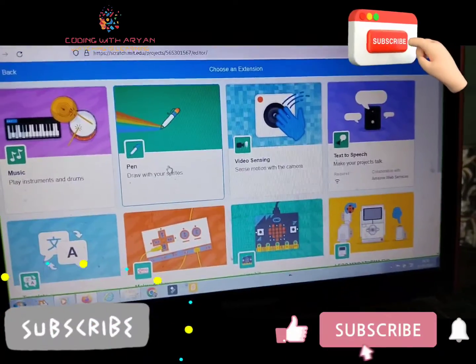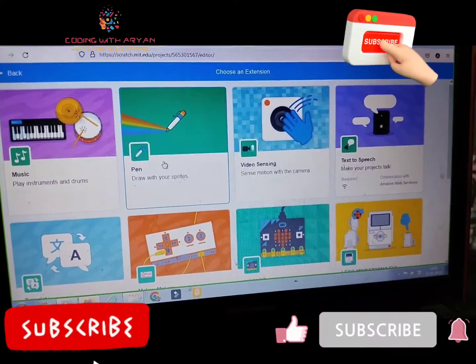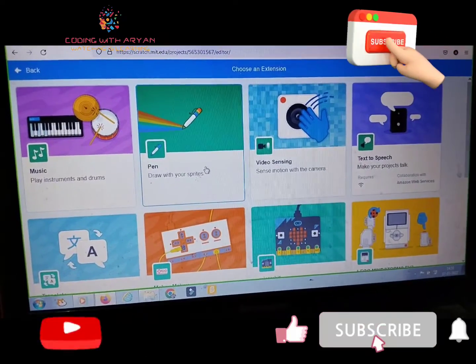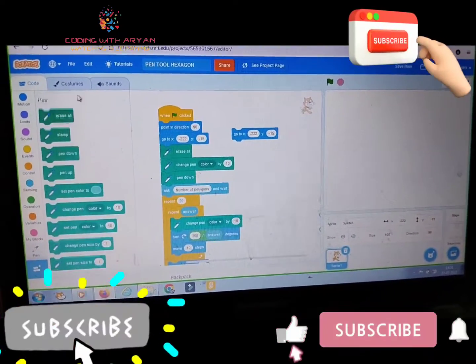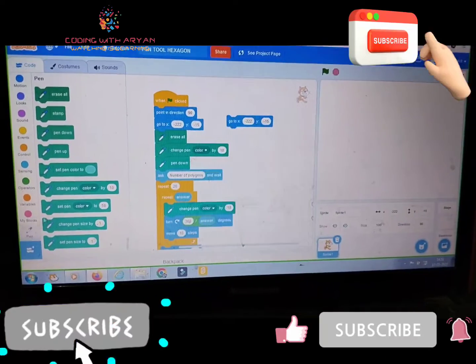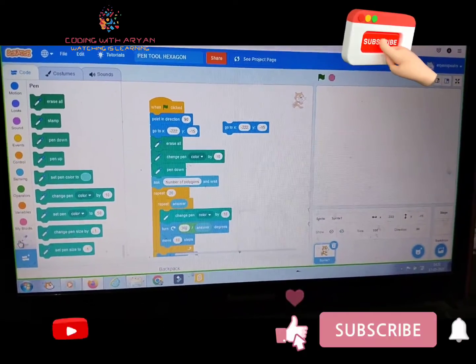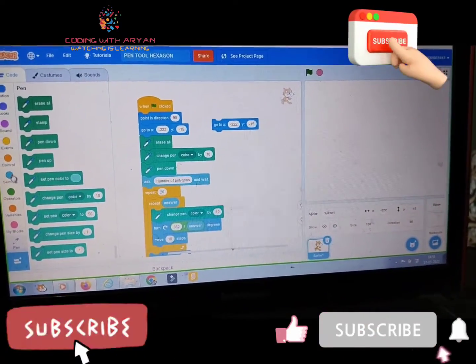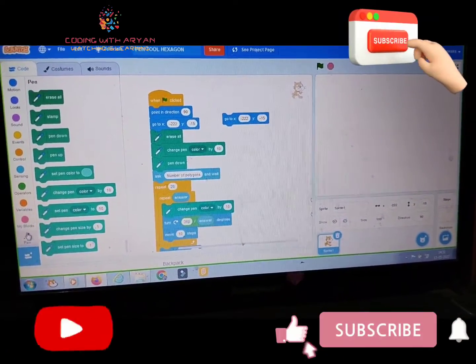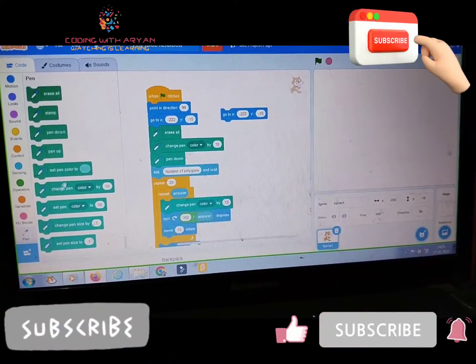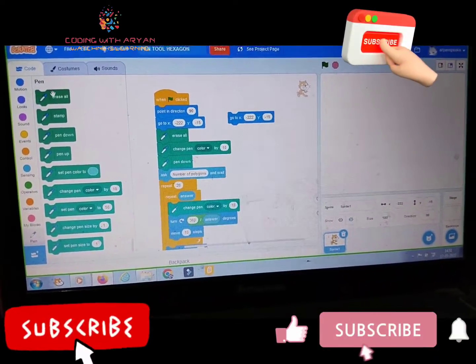So then friends, click on the pen extension. See, the pen extension that come over here. So friends, then we need to in the pen extension drag erase all.